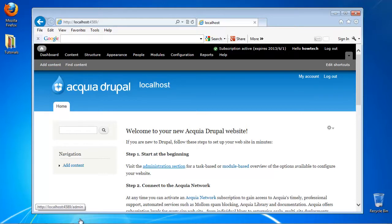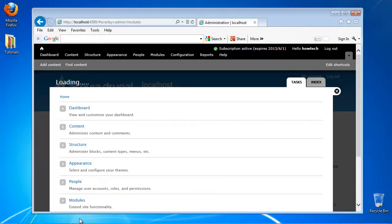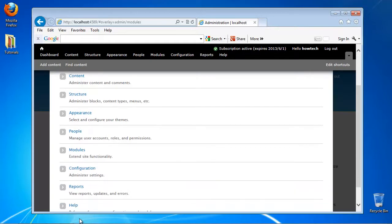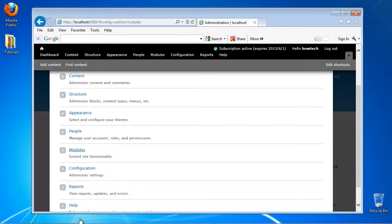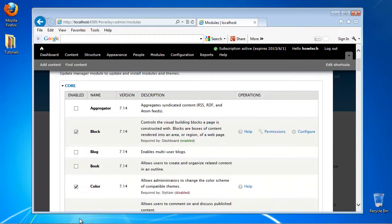Click on the Administer link. Choose Modules. As you can see, the modules already installed appear on the list. Scroll down to see all of them.